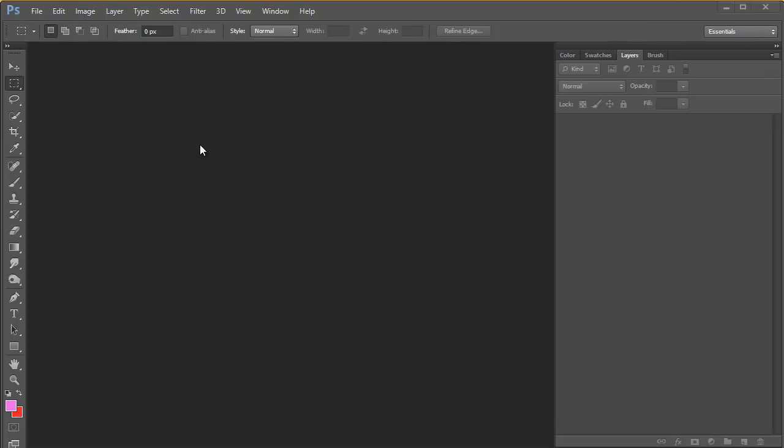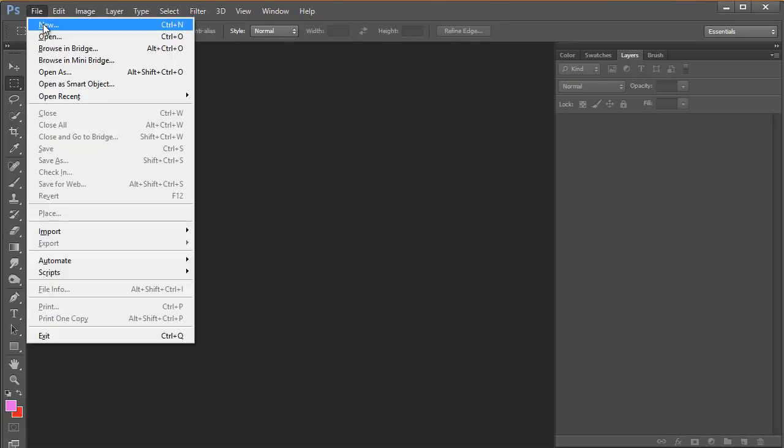OK, this is what Photoshop looks like when it first opens. There's nothing loaded and all the menus are greyed out because we can't do much of anything, so we're going to start off by creating a new page.